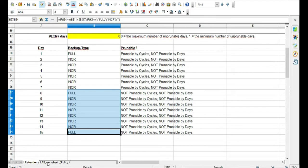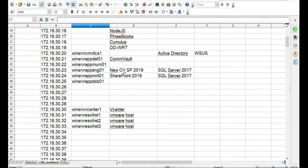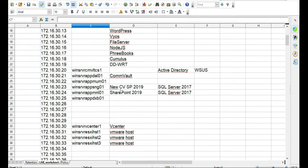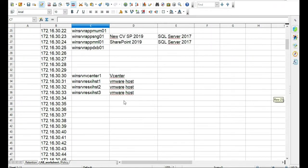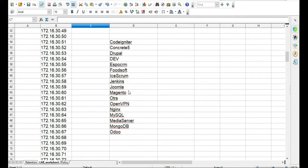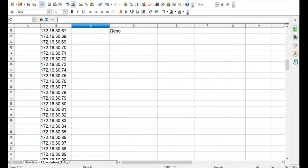Included with this video is a worksheet — an Excel or OpenOffice Calc sheet — along with the lab setup, so you don't have to make up names or IPs. You can just use what I have if you so desire.